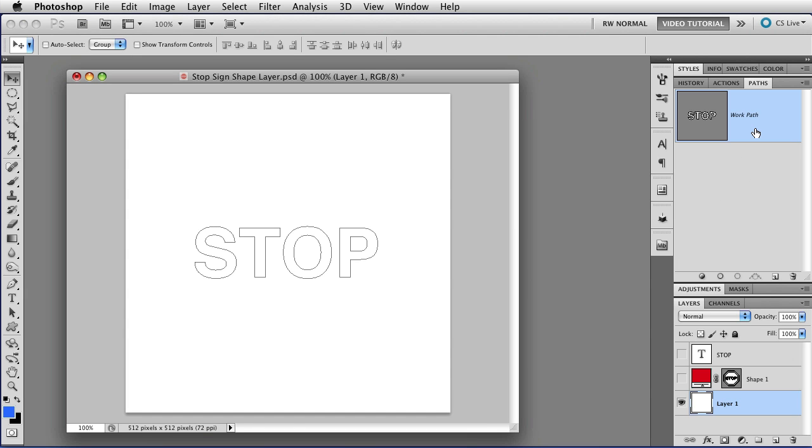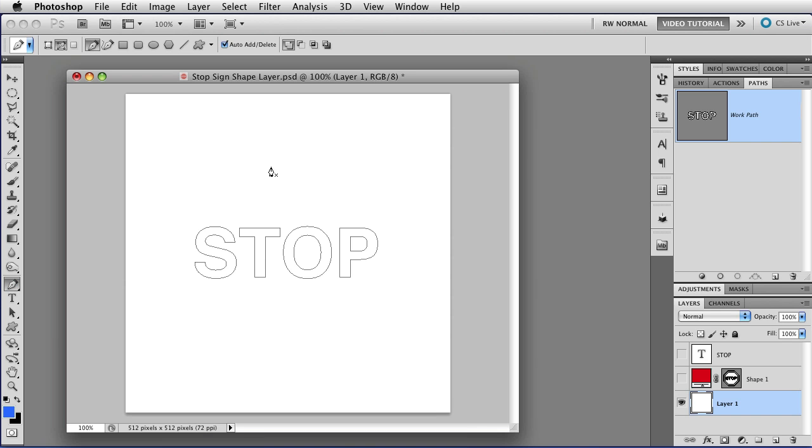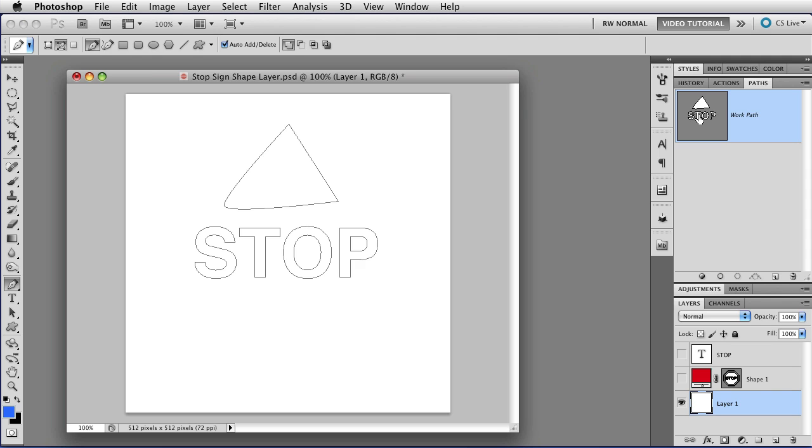If a path is selected, then any new subpath that you make will be added to that path. So if I get the Pen tool here and I make a path, you can see that it's added to the Work Path here in the panel. You can see that I have both paths here now.